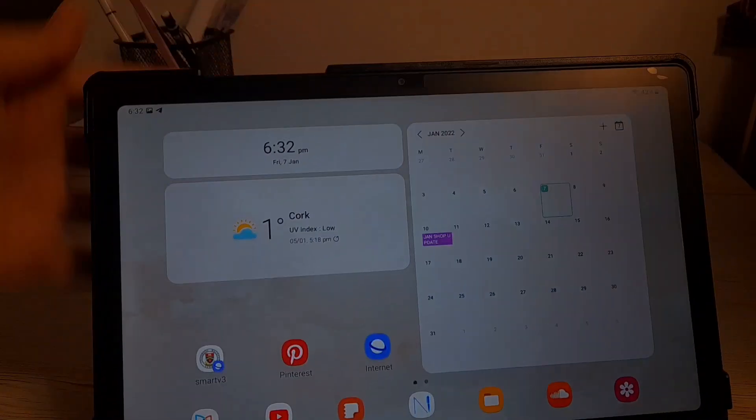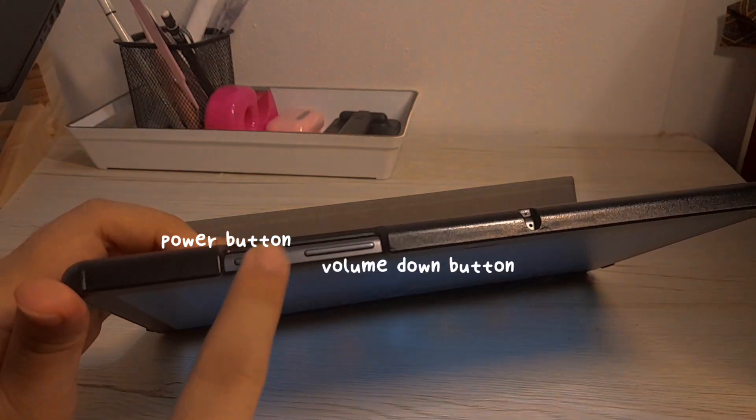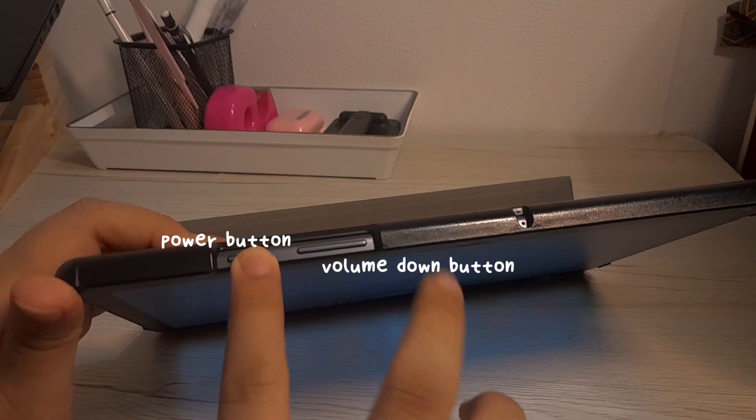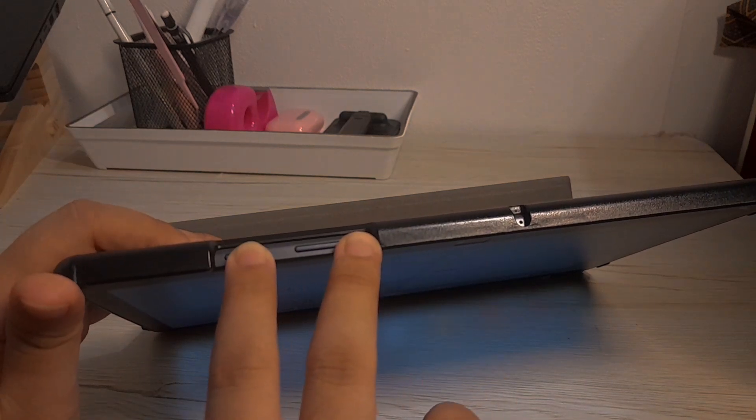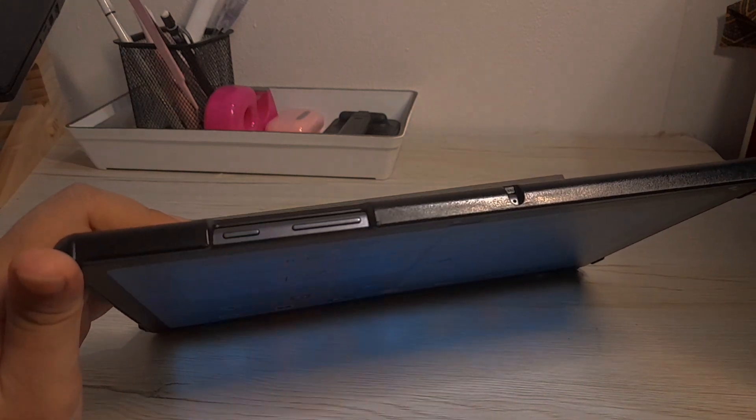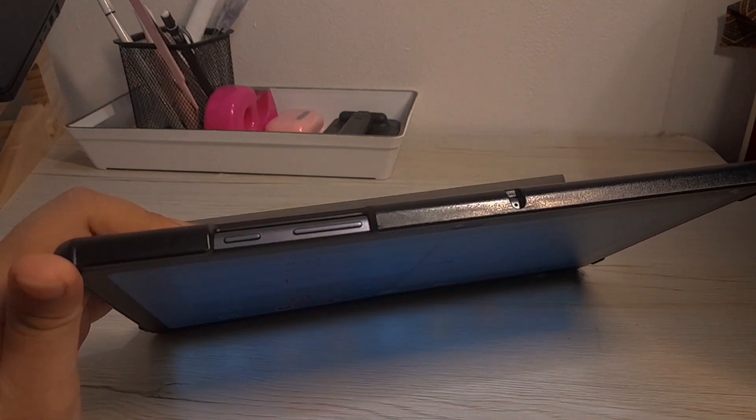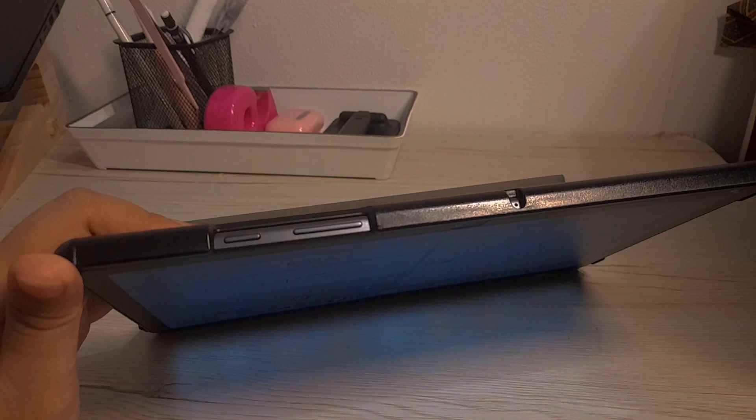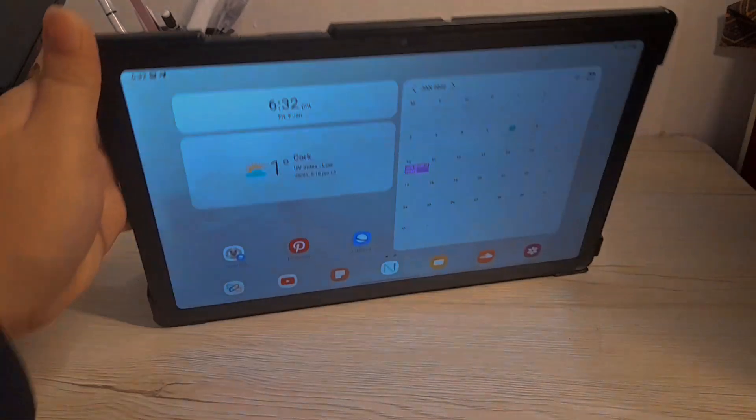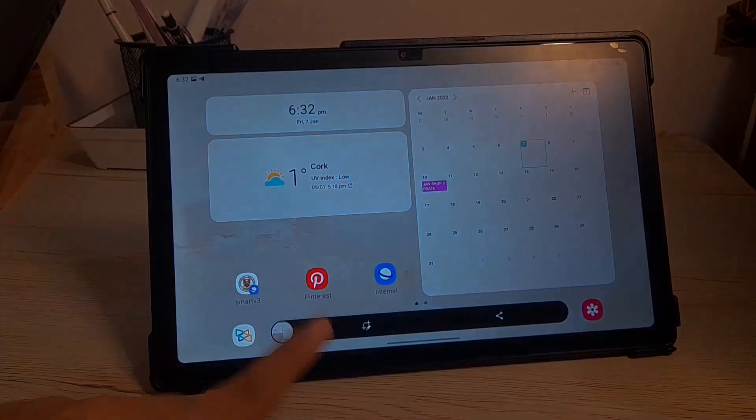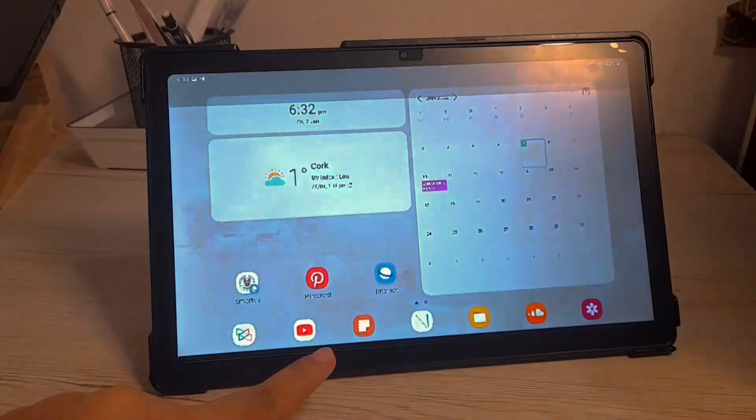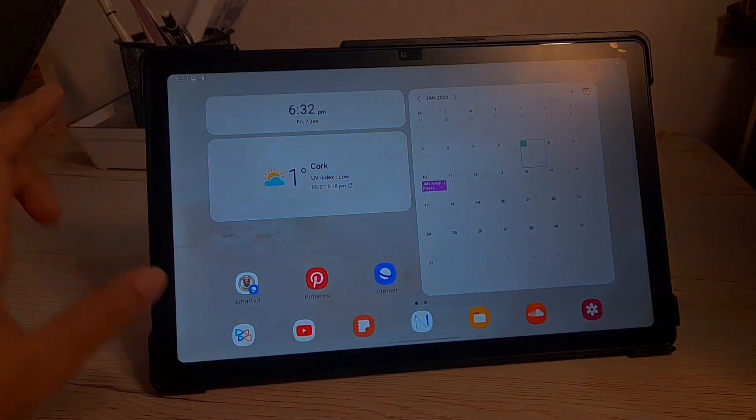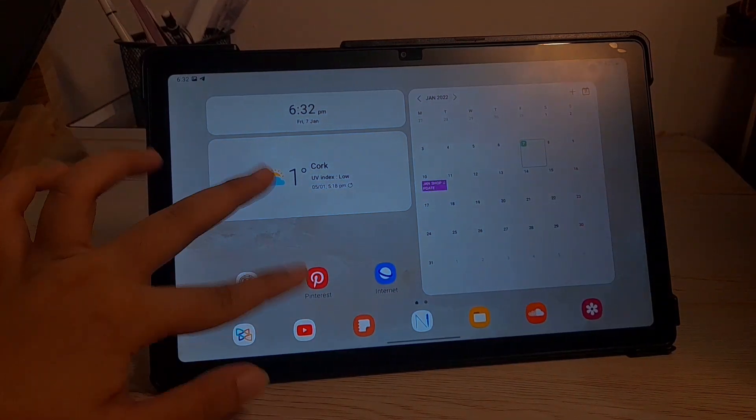And then how to take a screenshot is by pressing power button and volume down button simultaneously at the same time and you will hear a click and that means you have already screenshot your screen.